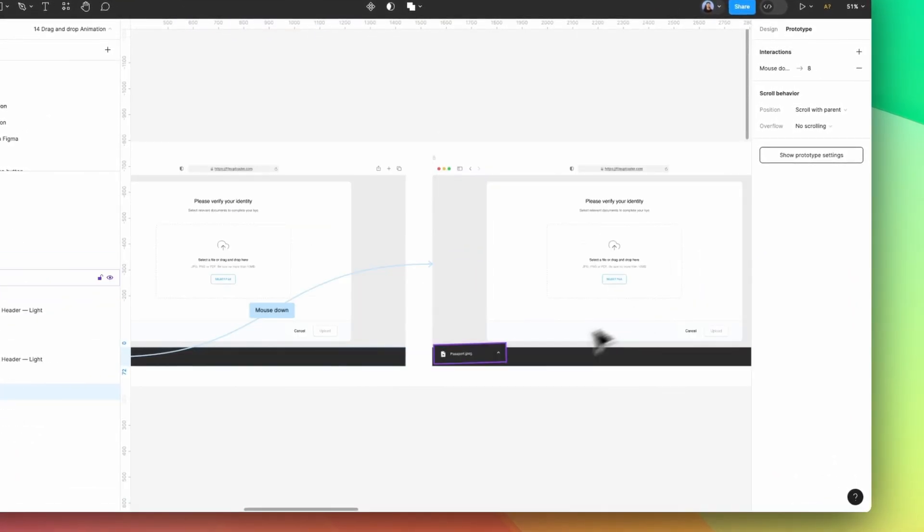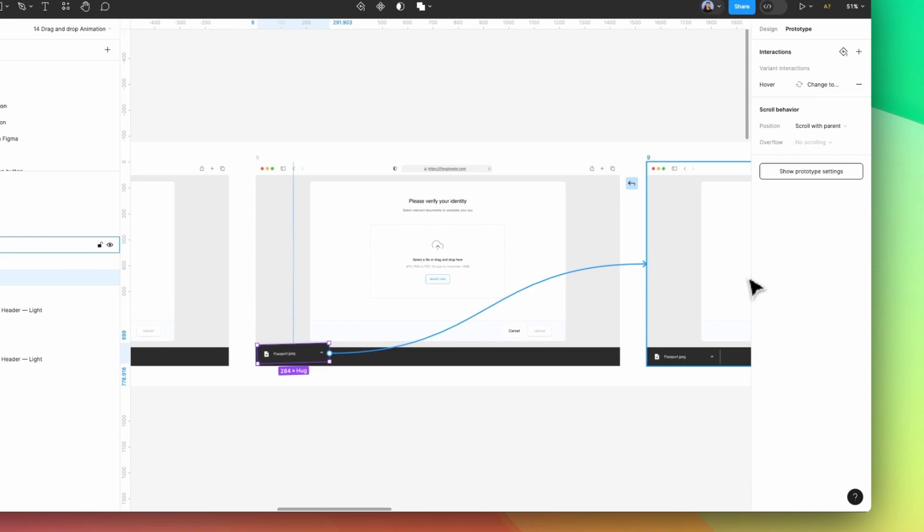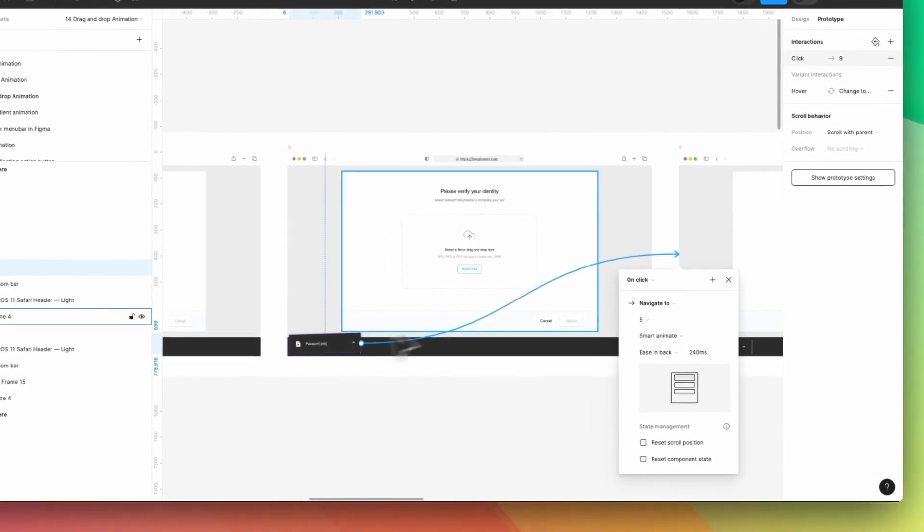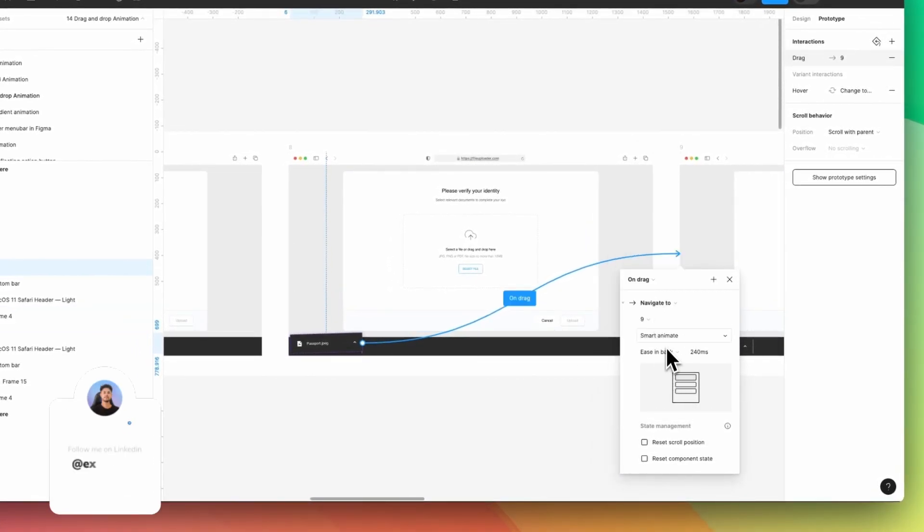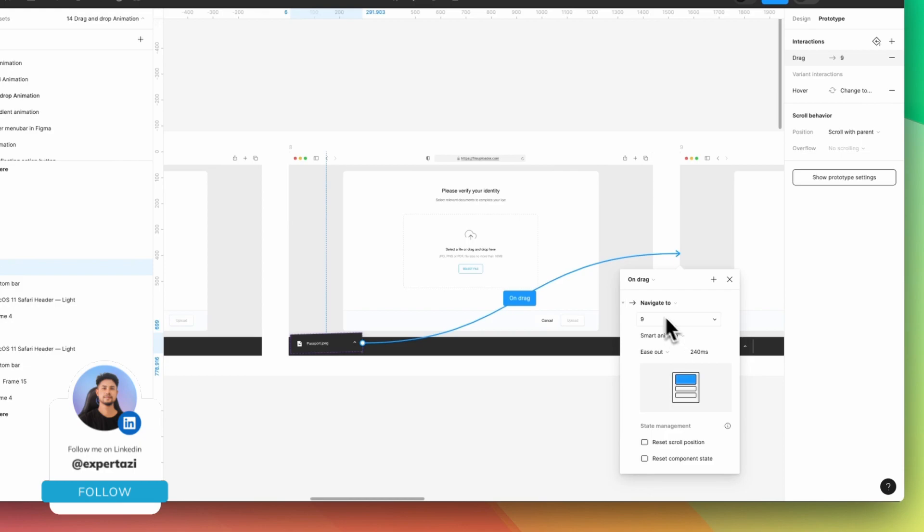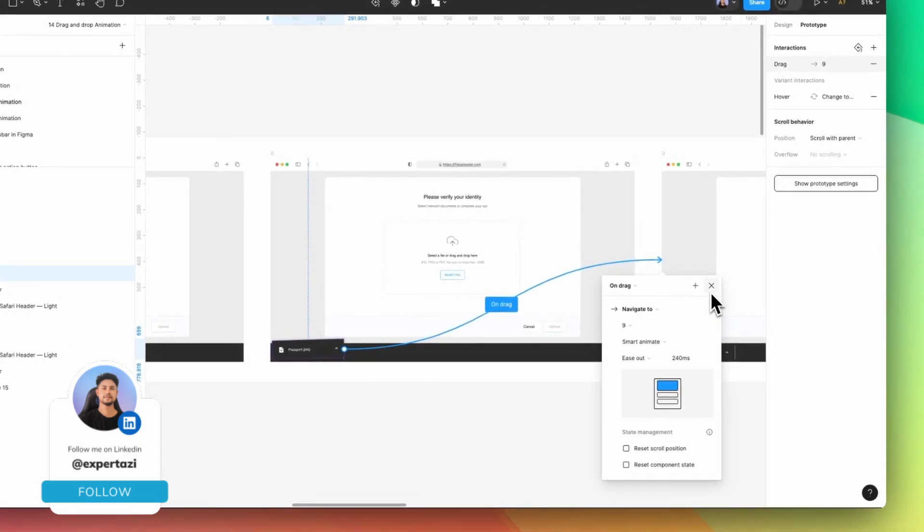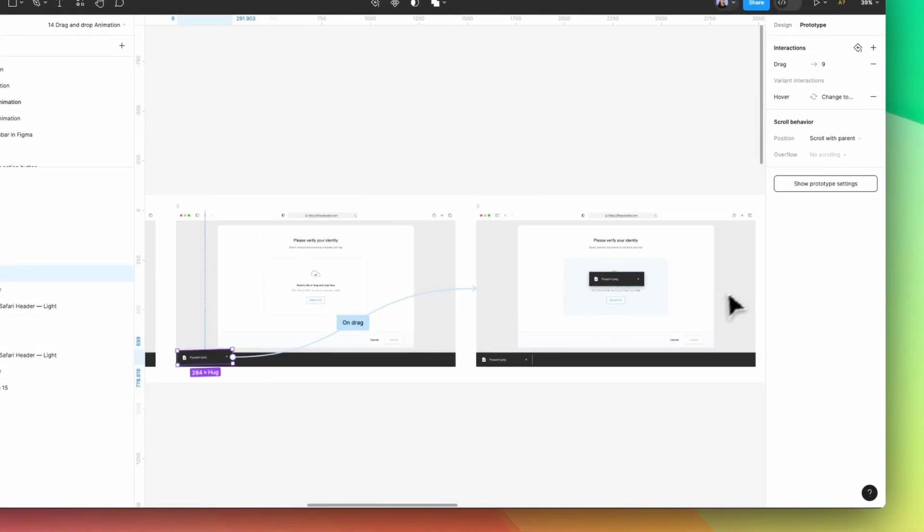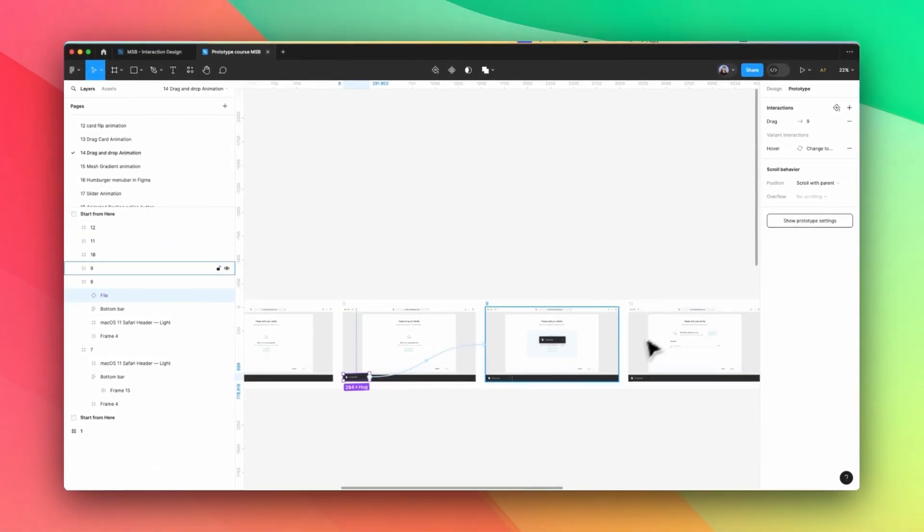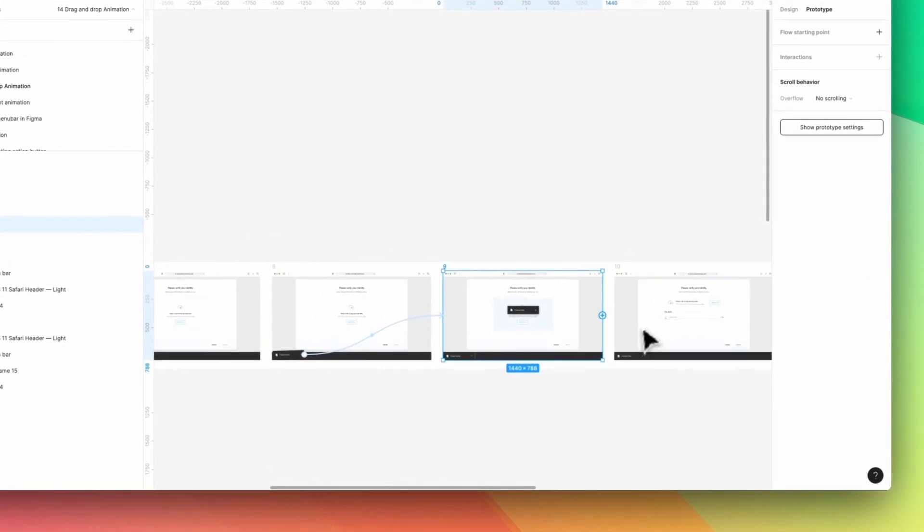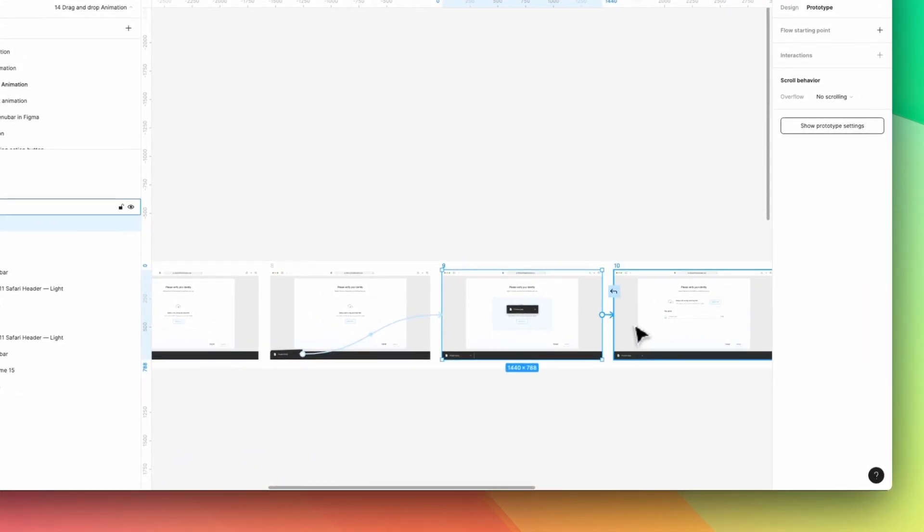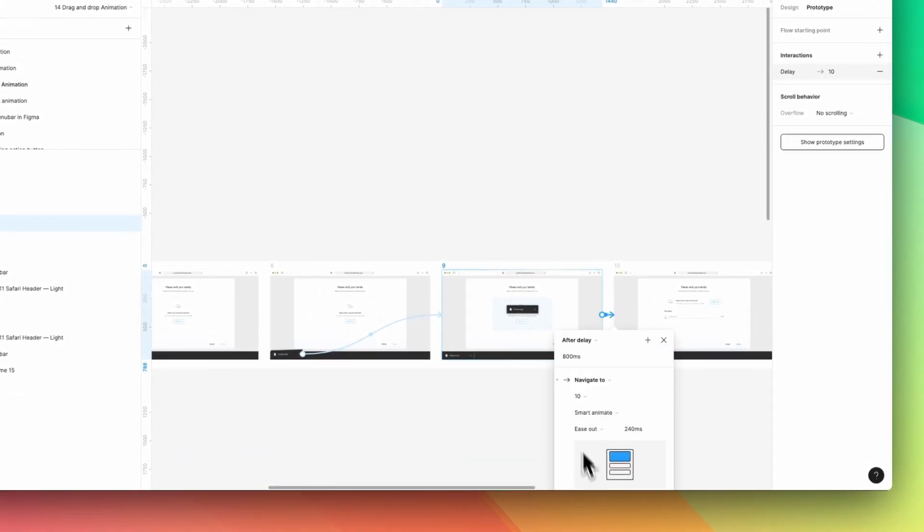All right. So now I need to link into the next one, this file again. And it needs to be drag. And it needs to be ease out. And it will be the same animation. And now when it's coming into the air, then it needs to go to the next page after a few seconds. So it's going to be 300 ms.